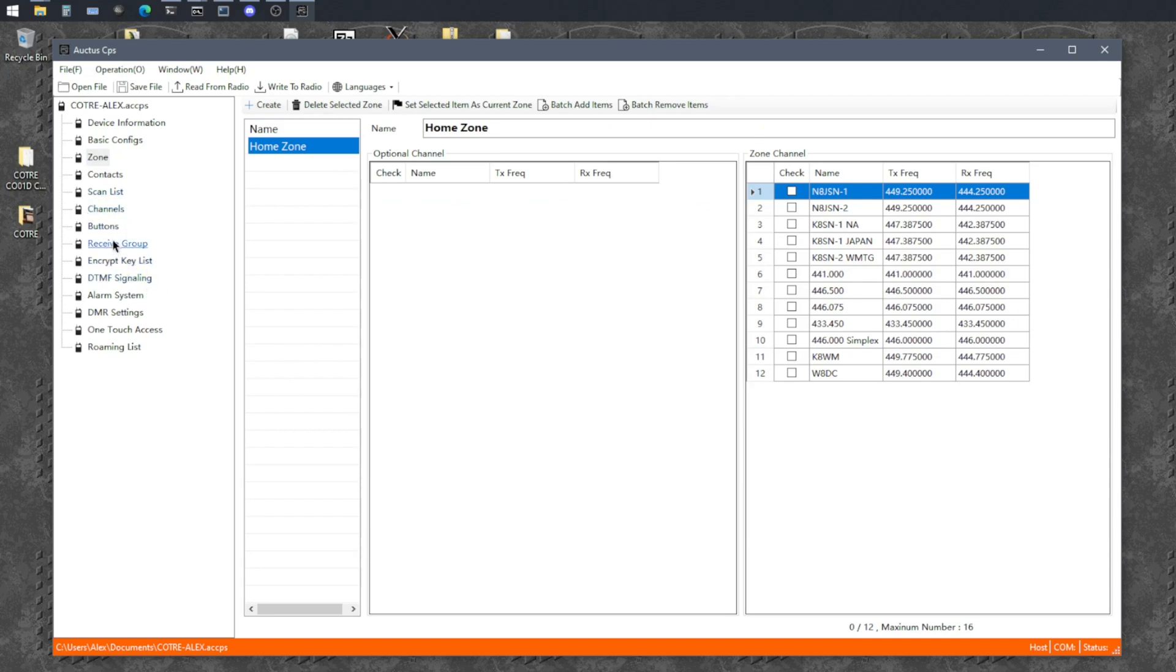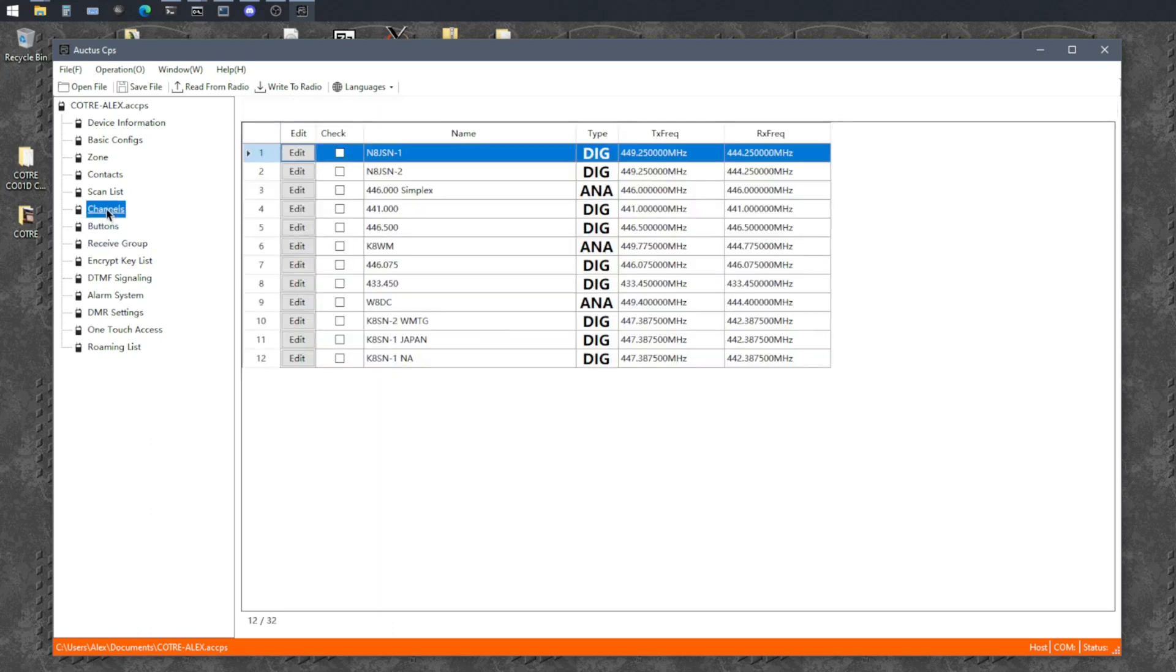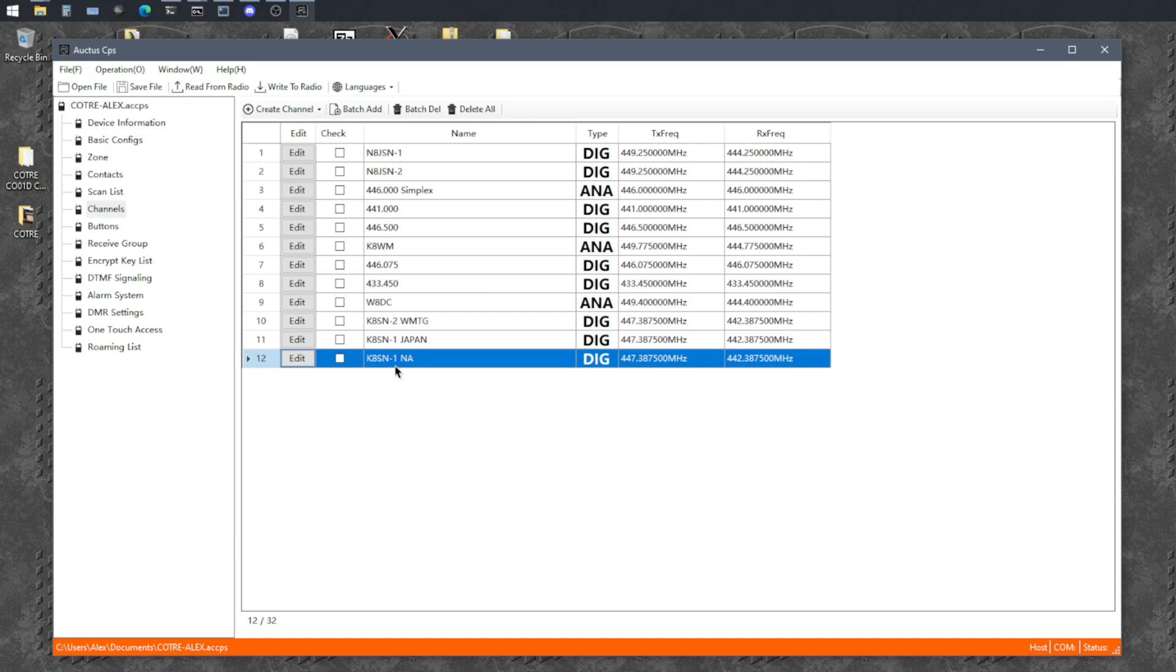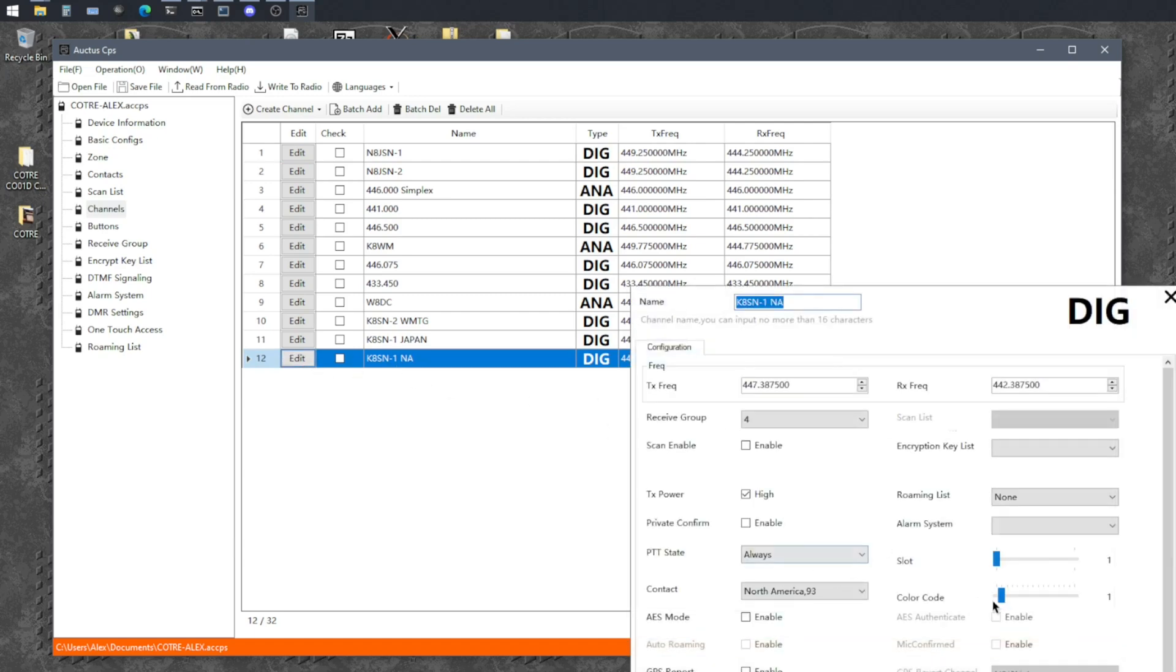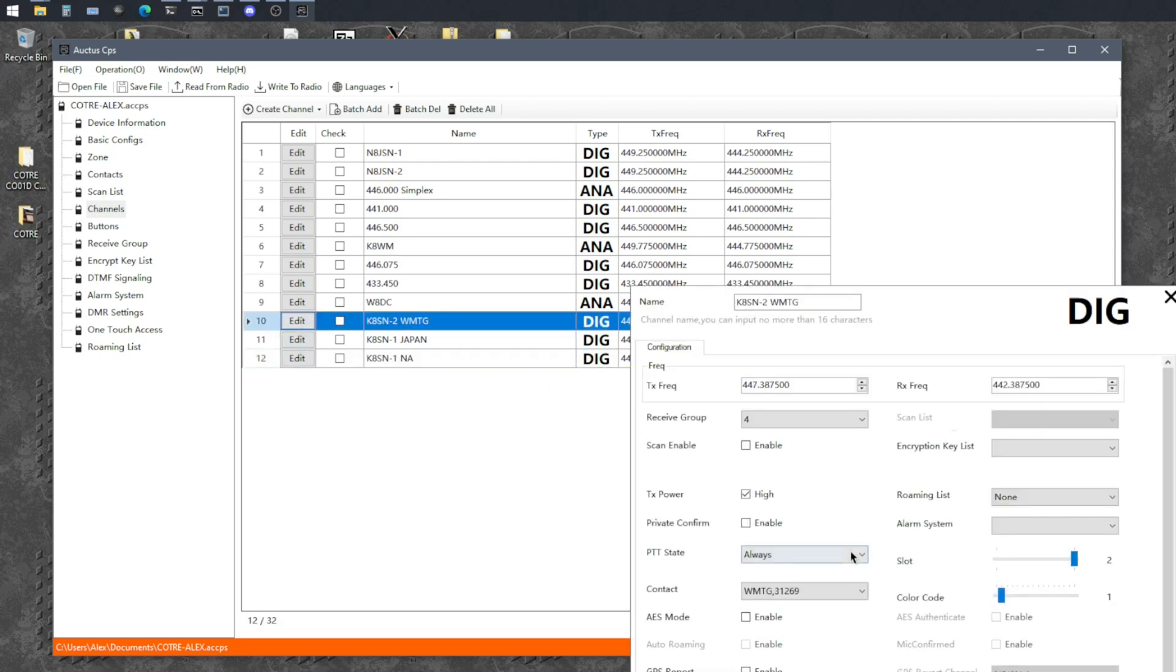Alrighty. So we've got the receive groups there. We've got the channels. So this is a repeater that has two talk groups on it. Or two, what are they called? Two time slots. And this is an example of what I was saying where one time slot is open for use to connect to different places and one is a local only. So I'll look at the local only one first. You'll see it's on time slot two, which is what they told me on the website if you looked it up on like repeater book. So I've set it to time slot two.